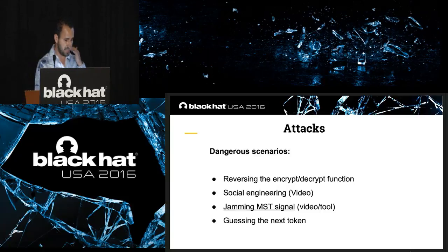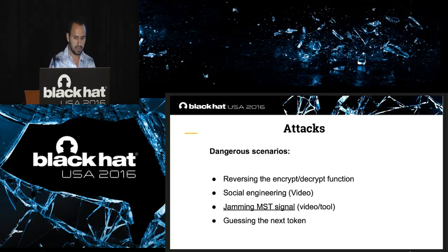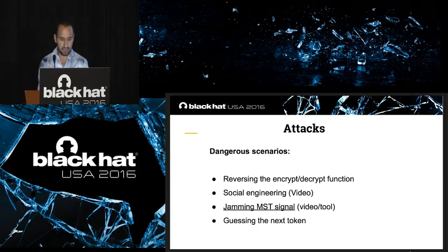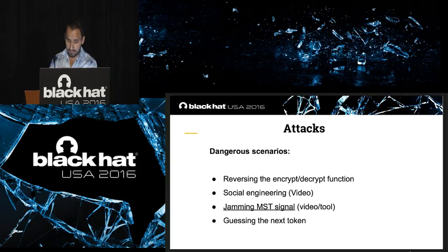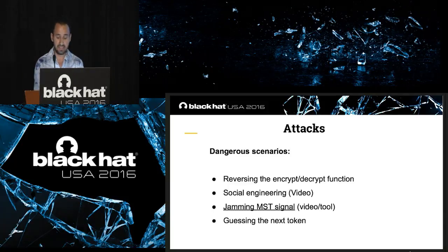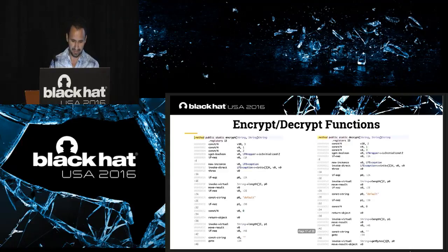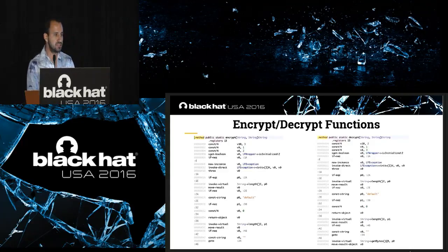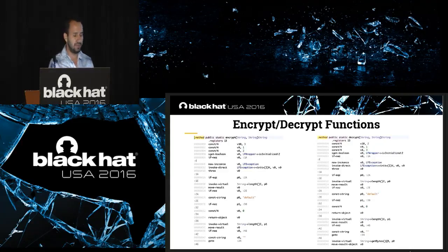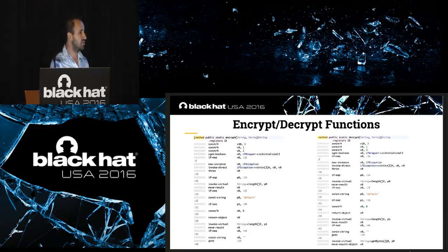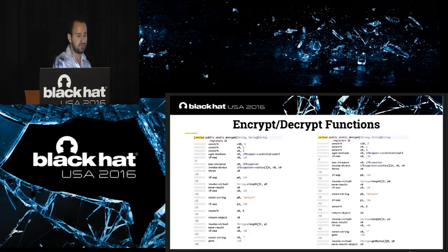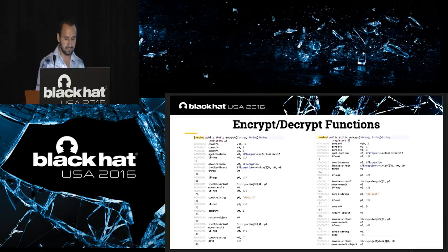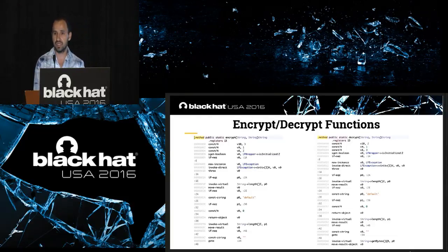So, let's talk about the scenarios. An attacker could reverse the encrypt function, social method, but also jamming MST signal. The last one is guessing the next token could be possible. About the encrypt functions, at this point, it could be an attacker because the attacker could decrypt, reverse these functions and to get information, not just for the Samsung Pay by itself, but for the connection too. Probably if Samsung Pay implements the same function to encrypt the data on the network.